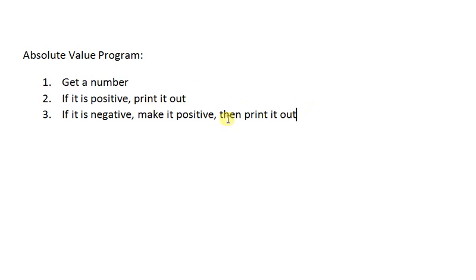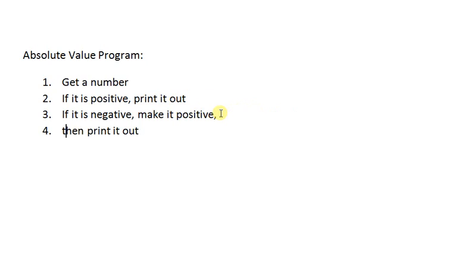We're actually going to do a slightly different version of this. We're going to take this and since having printed out twice is kind of silly, we're going to break that off into a separate thing.